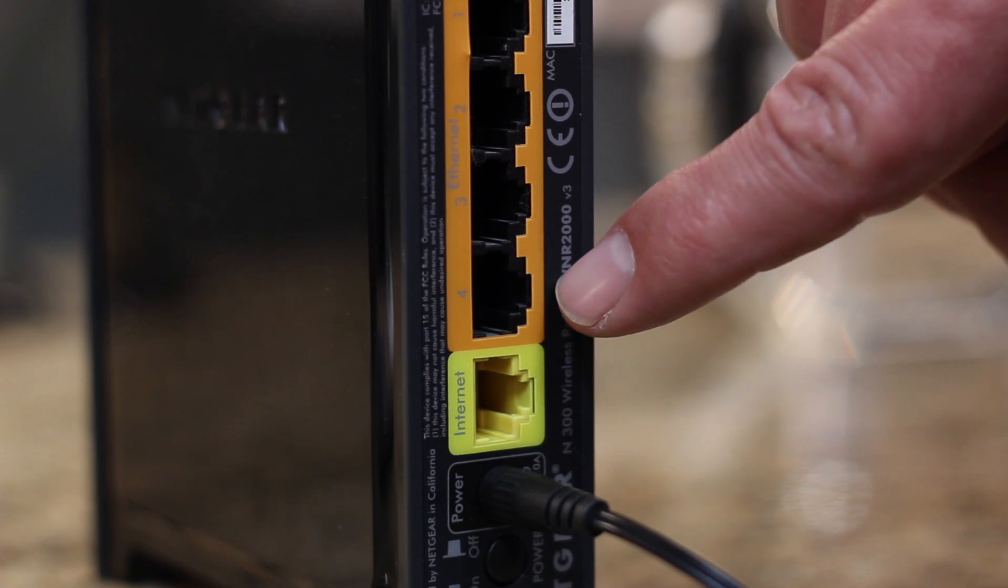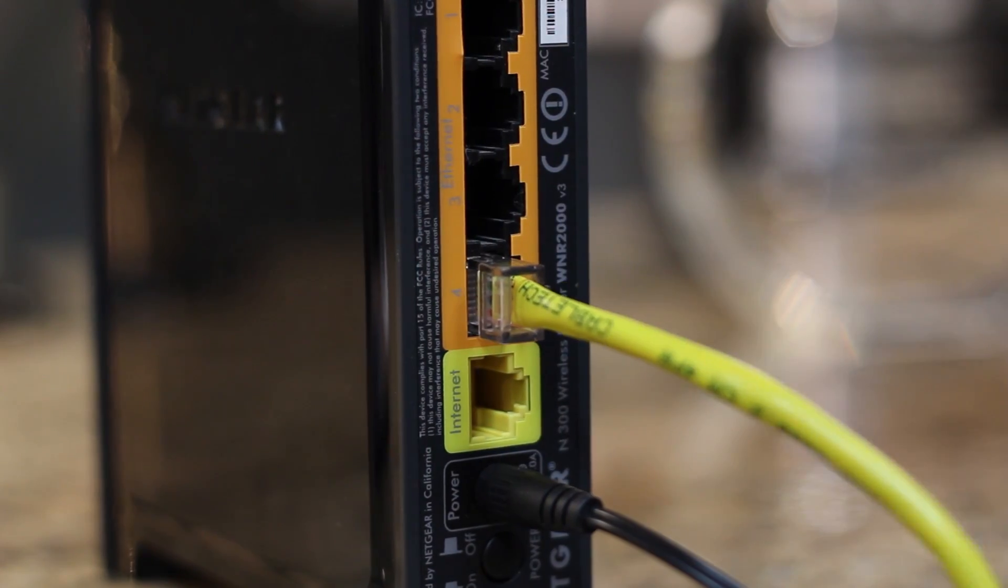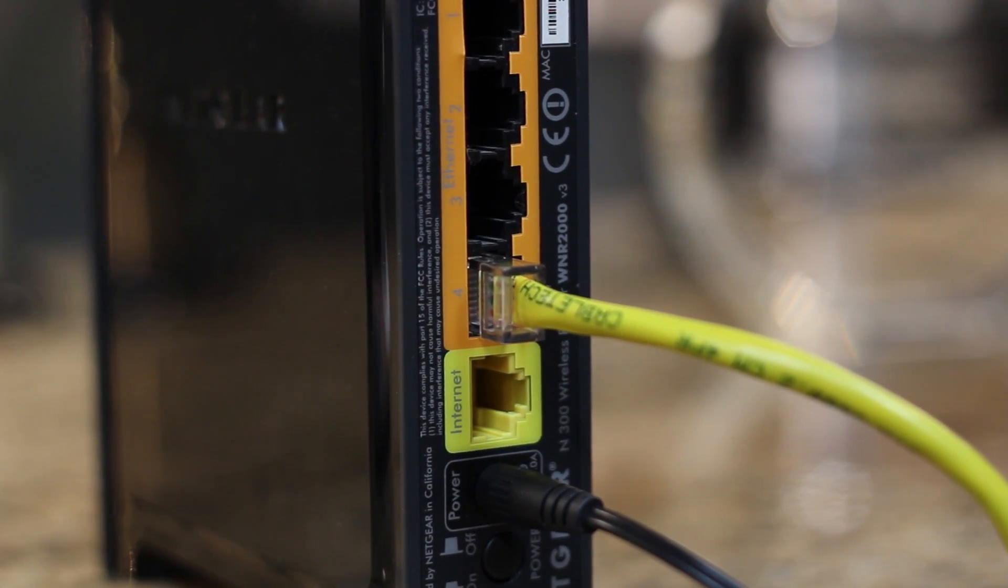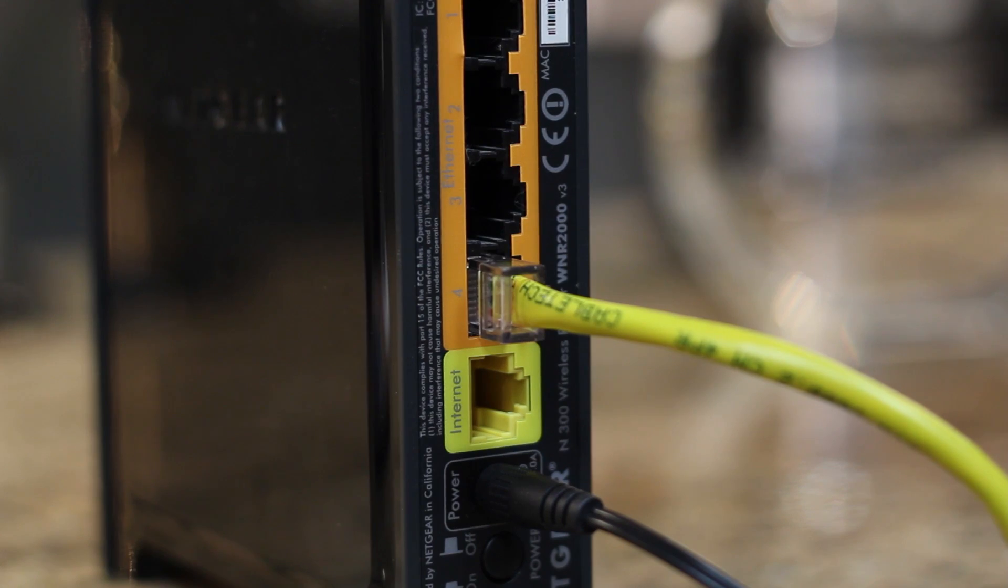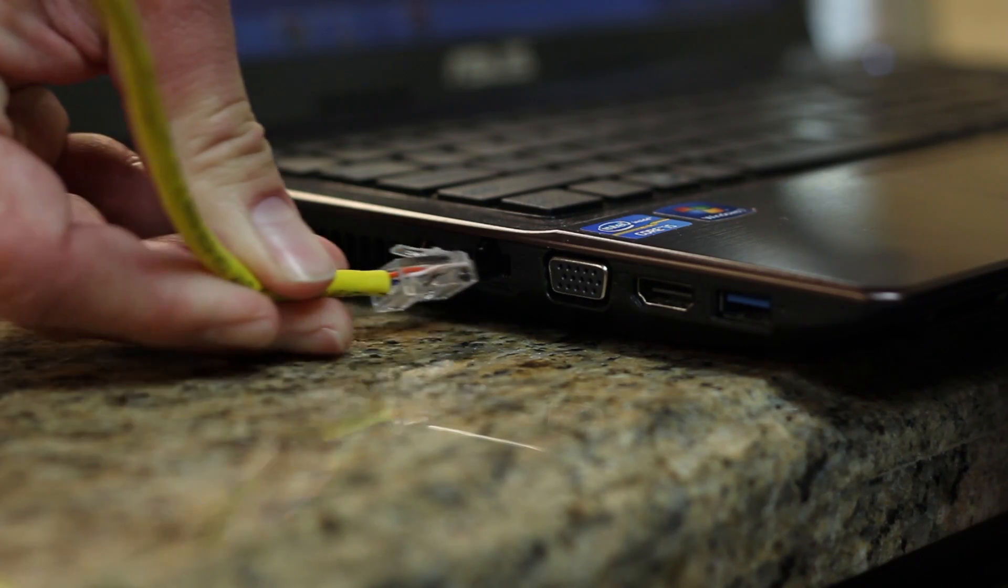Step two is you're going to take the CAT5 cable and plug it into the network outlet. This could be the router or a wall outlet. Step three is you're going to plug the other end of the cable into your computer.